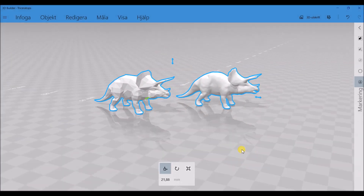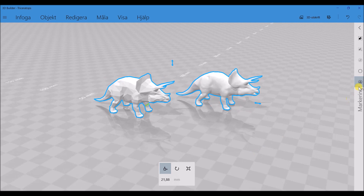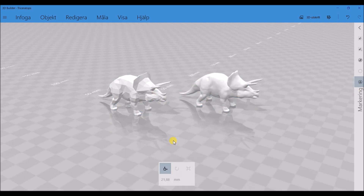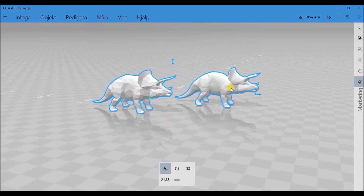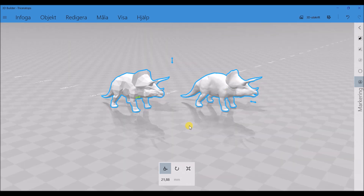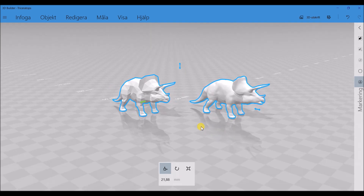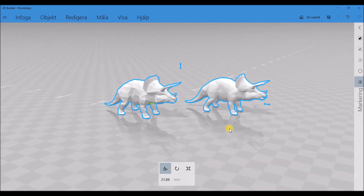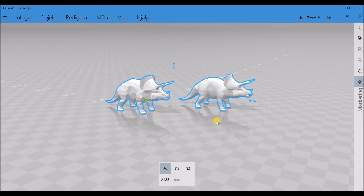Hello everyone! Today I want to show you real magic — 3D modeling magic — how you can convert low poly to high poly. And you can do this for free and maybe in one minute or less.